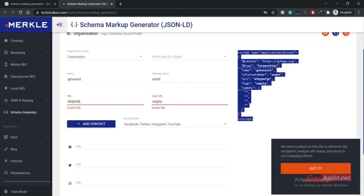Now you can place this code on your website. If you have a WordPress website, you can easily paste the code in the index file or you can use free plugins available in WordPress. You can also use the Yoast SEO plugin for your WordPress website, which will do the job automatically.